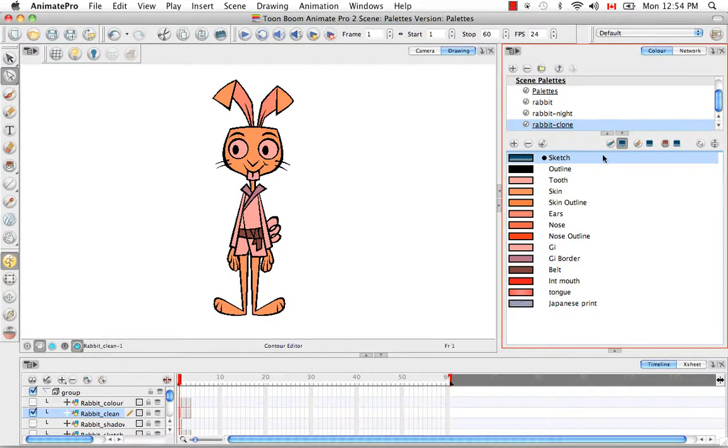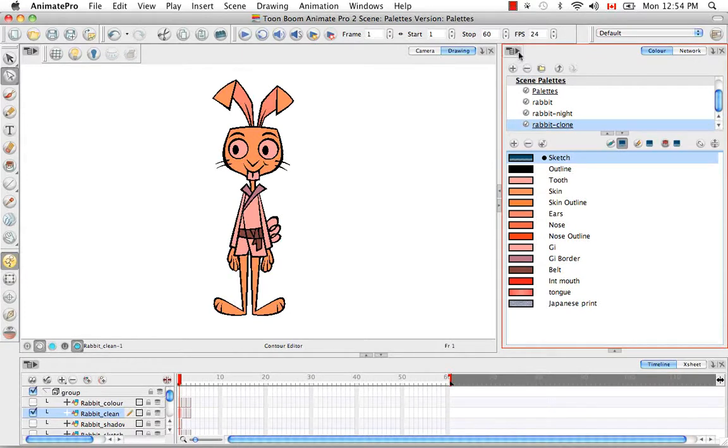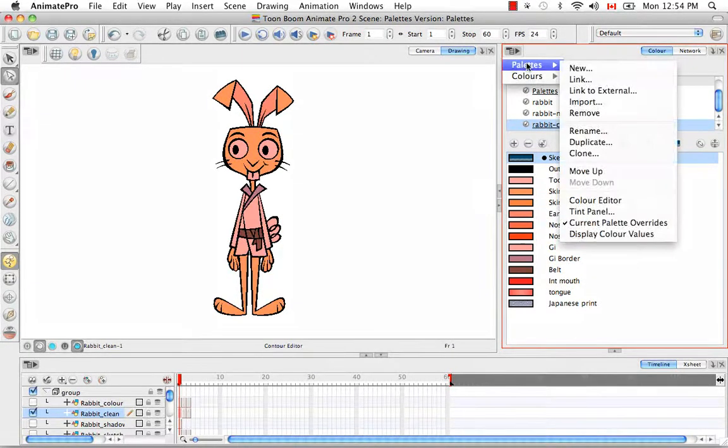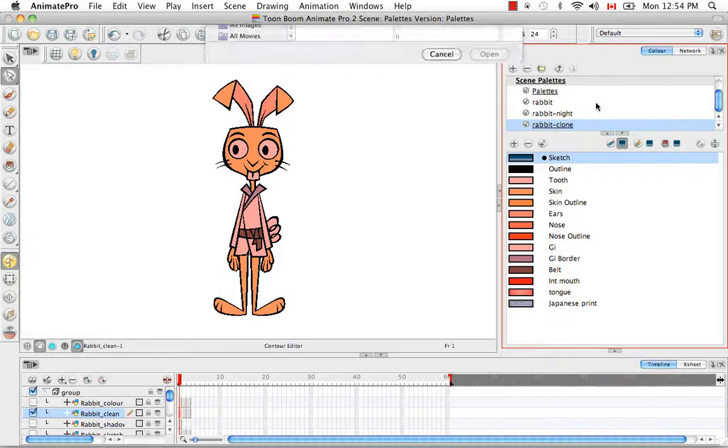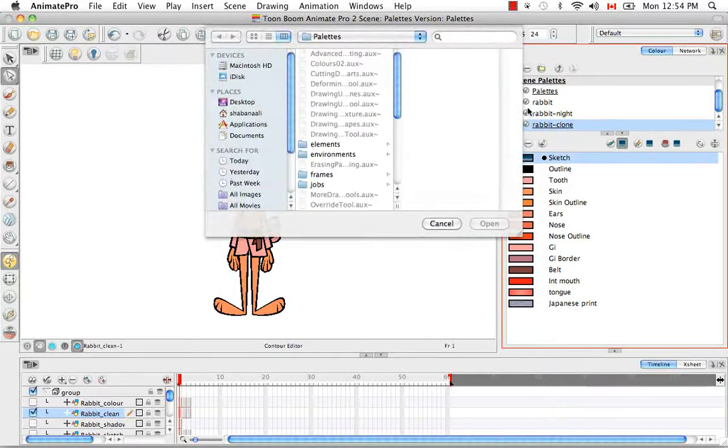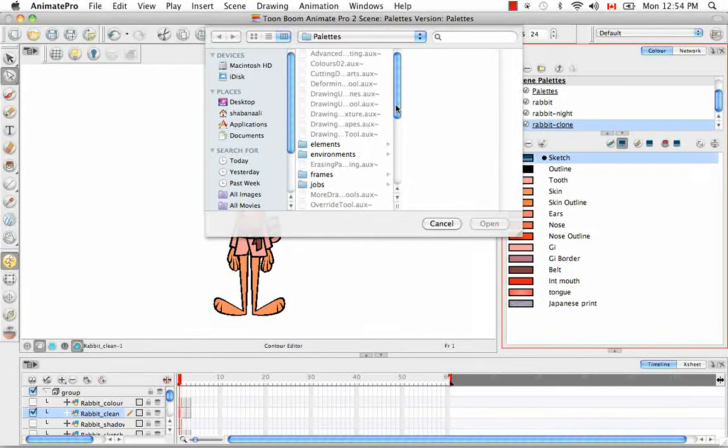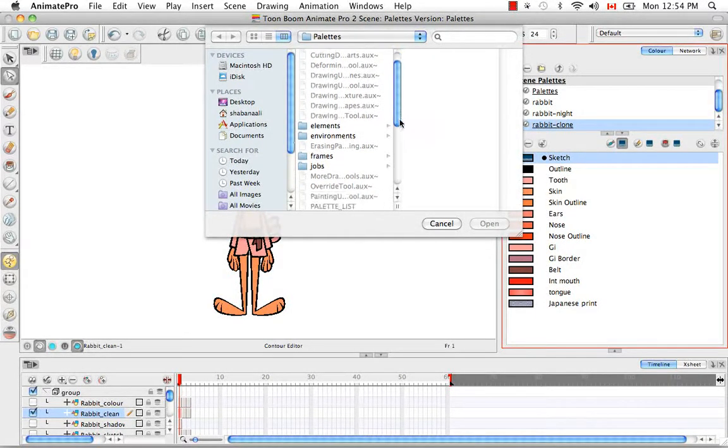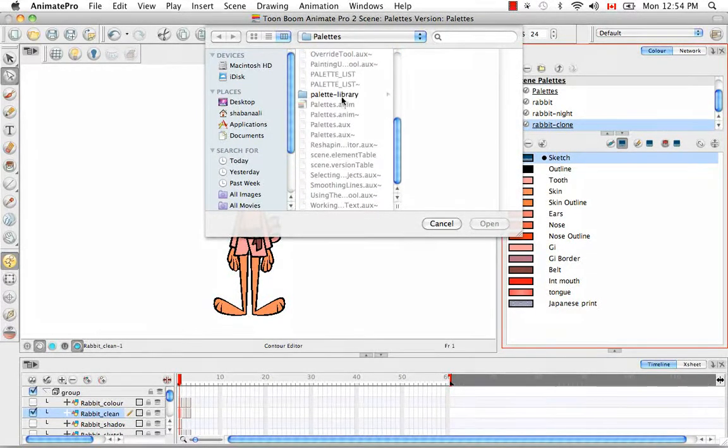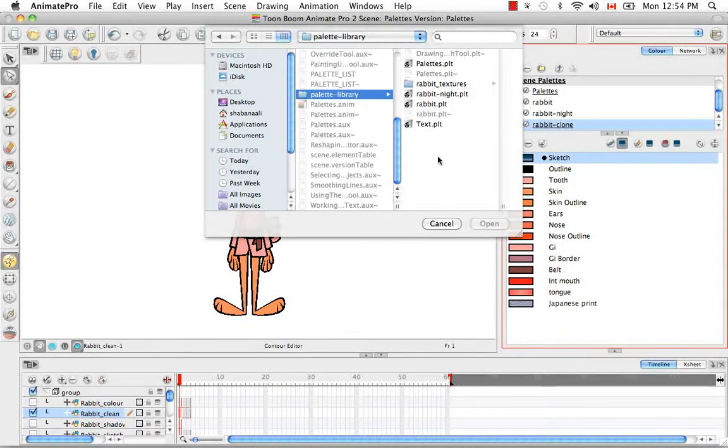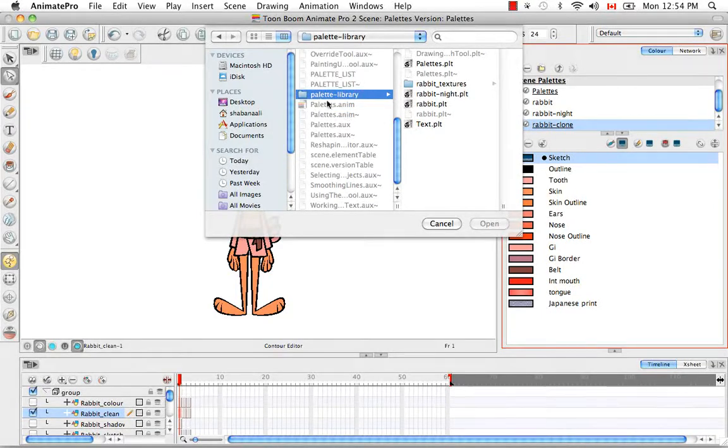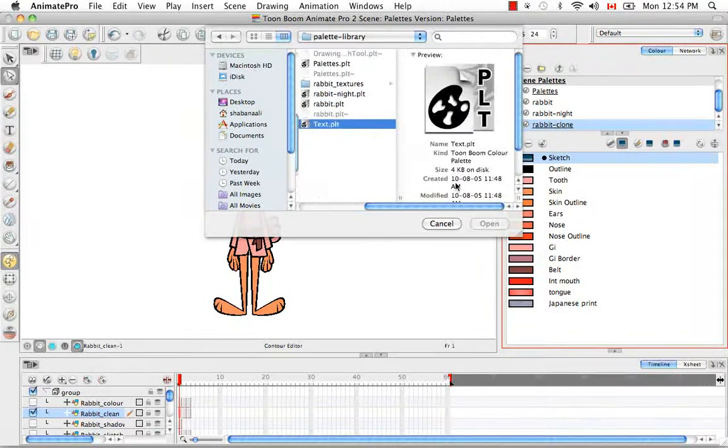So let's re-import the text palette that I deleted a while back. To do this, you'd go to the color view menu and go to palettes, import. Then from your browser window, you'd search through the directories for where you know the file is located. So for me it's in the original scene file palette library folder. I would click on the PLT file and then click open.